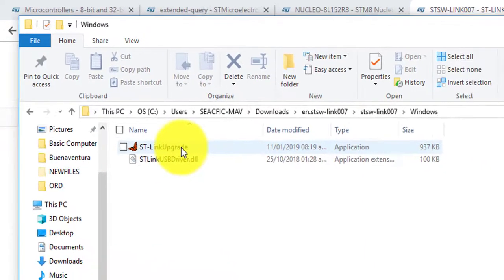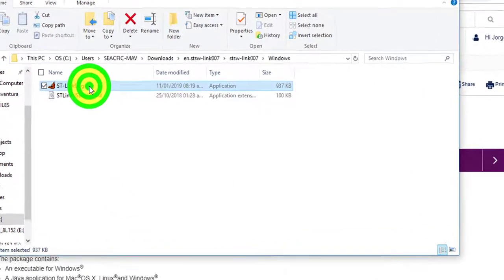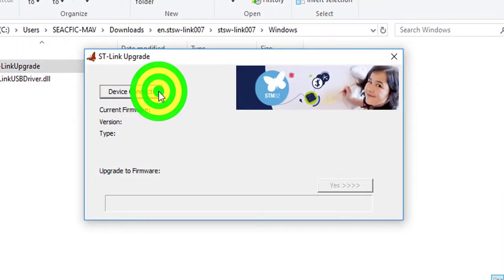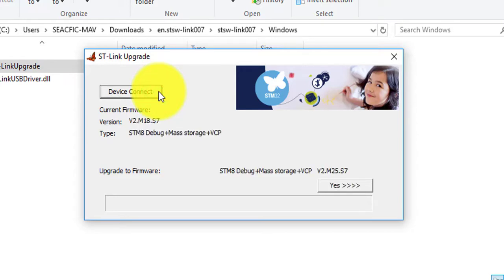While the Nucleo board is still connected, let the application establish communication with the board. Current firmware version and the latest firmware version will show.